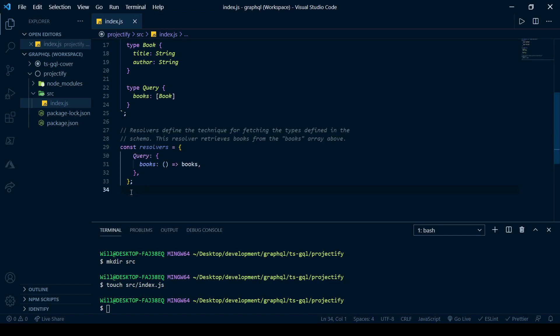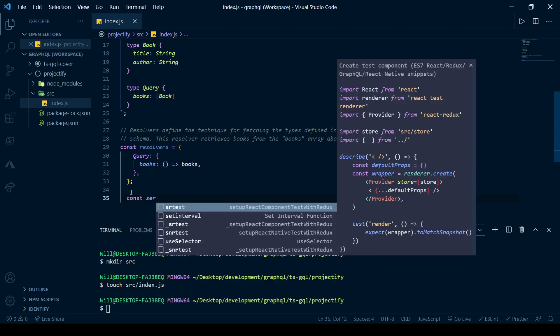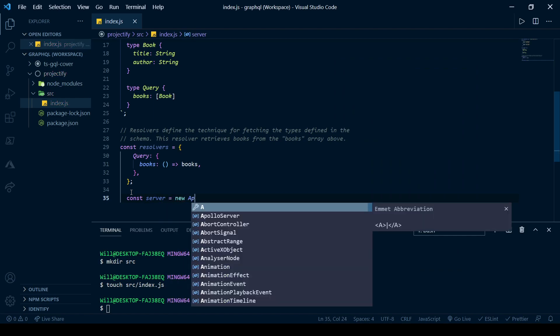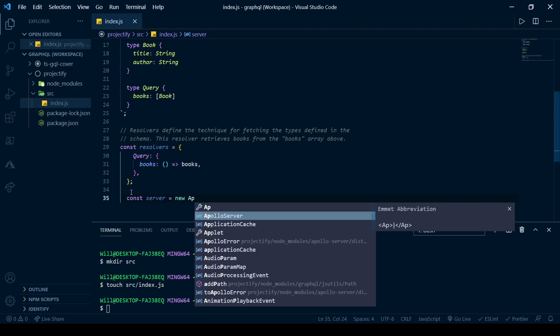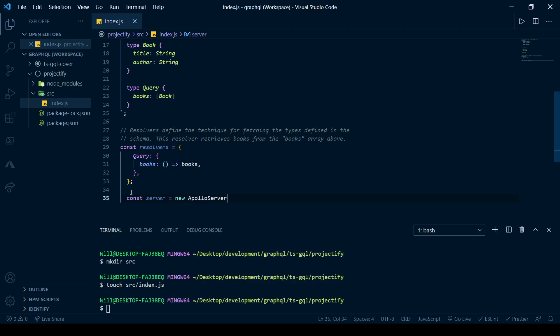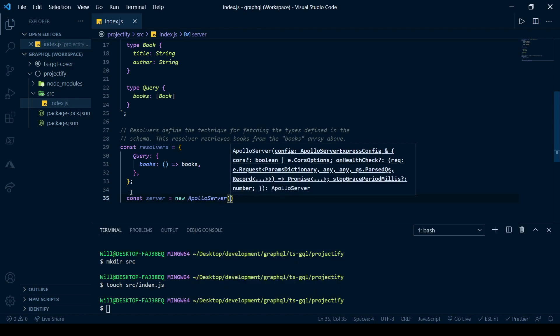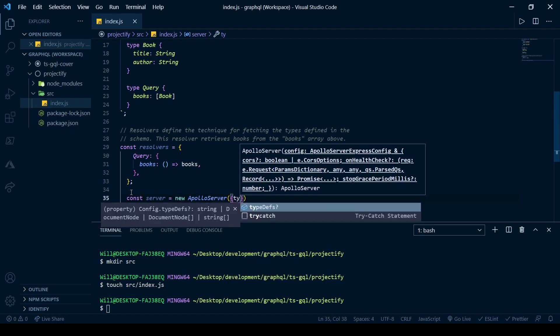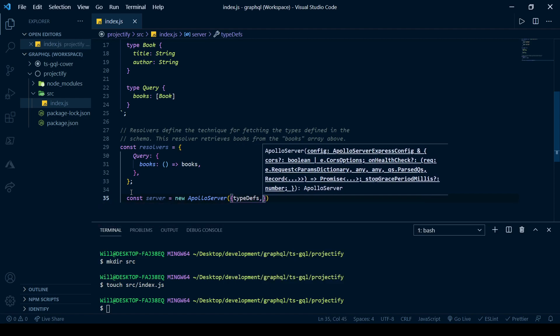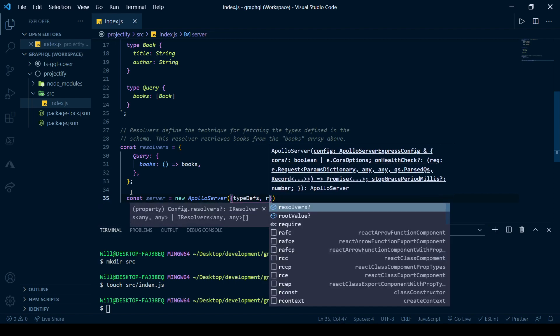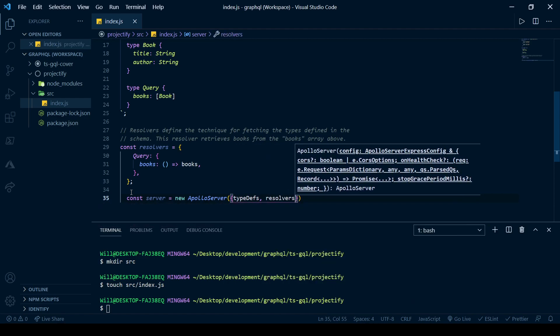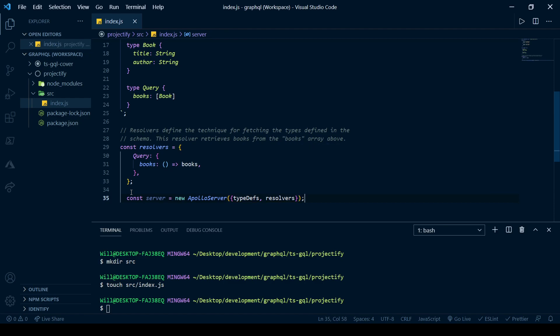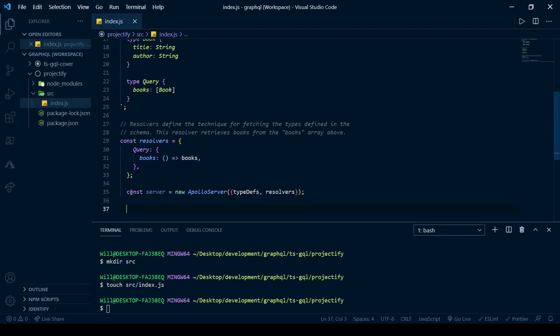Then paste it in below your type defs. Okay, now we're ready to create an instance of our Apollo Server. So, let's just call that server. And this takes, well for now, two arguments and we'll use destructuring to get at them. The first is type defs and the next is resolvers.